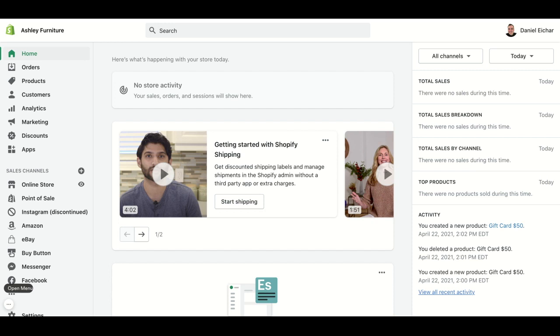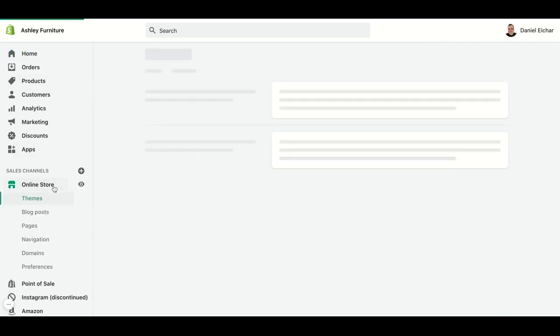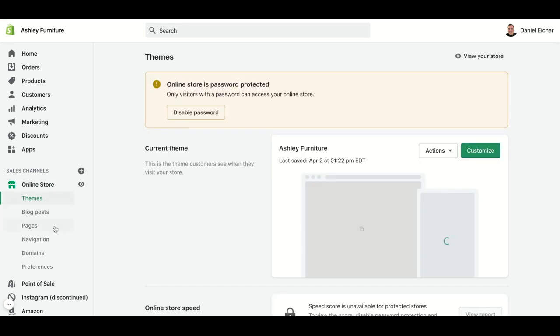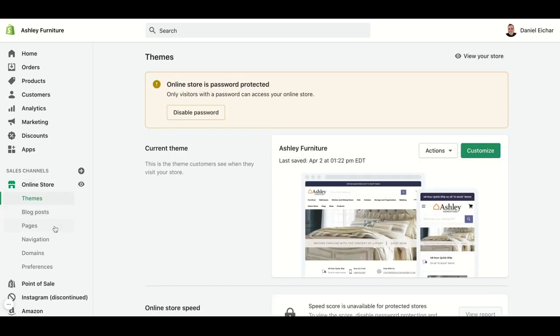As we can see, this is the home page of a store, so we should go to our left side and click on Online Store below Sales Channels. This will open different subcategories; in this case, we should go and click on Pages.